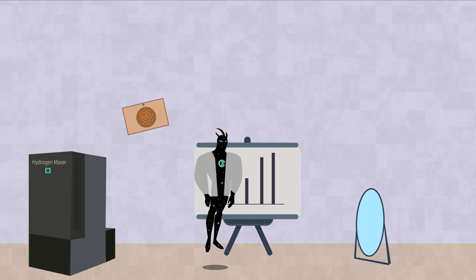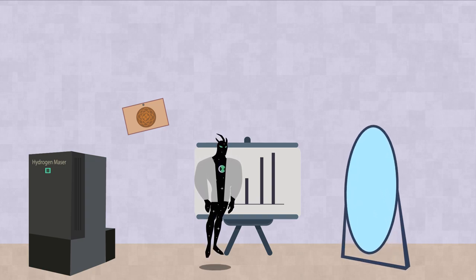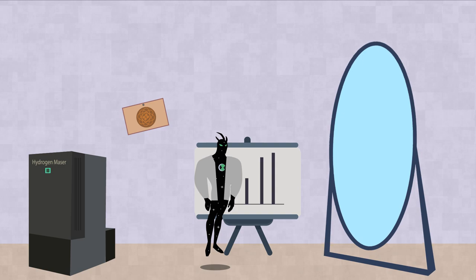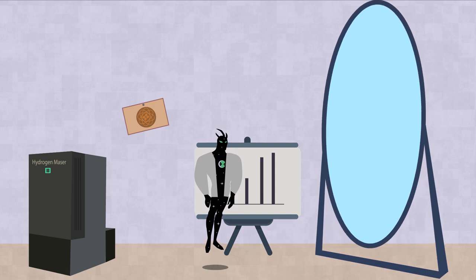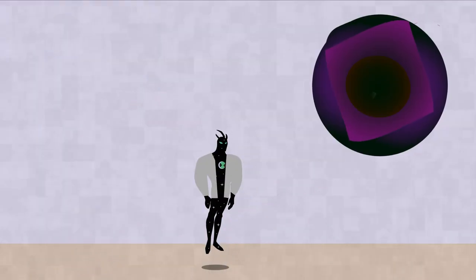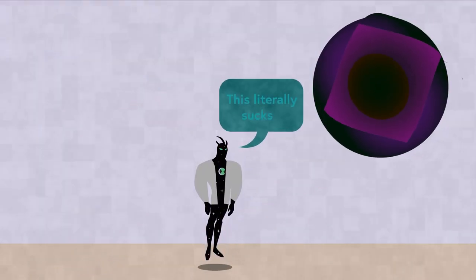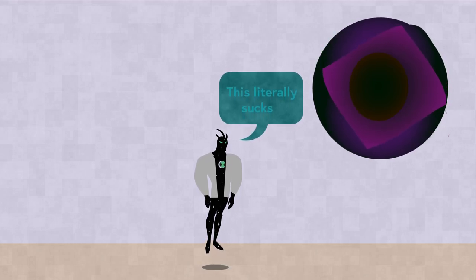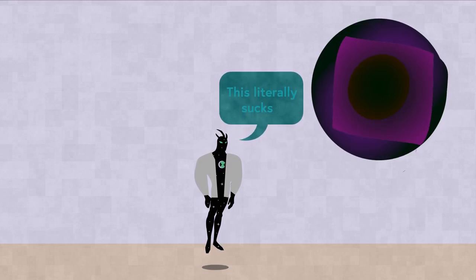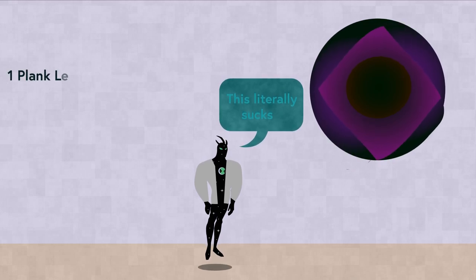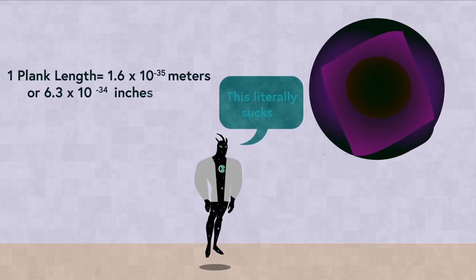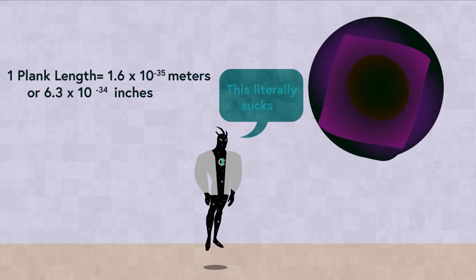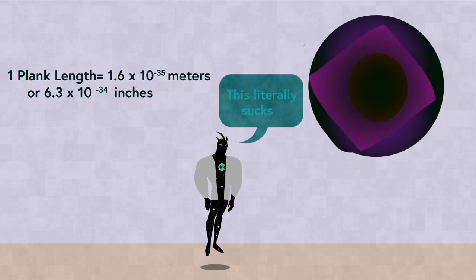Also, to make matters even worse, to detect an individual graviton using the described LIGO setup would in theory require mirrors so massive and heavy that they would collapse and form a black hole. Additionally, the measurements for this experiment would require an error smaller than a Planck length, the smallest possible length in the universe, which is impossible by the laws of nature.